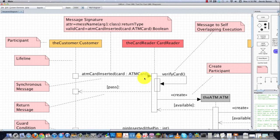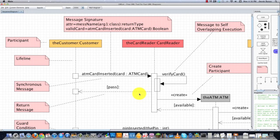This guy right here with this line with the filled in arrow is known as a synchronous message. You're going to use this type of arrow when a message is sent and the sender then waits for a response, as you can see that they did right here.